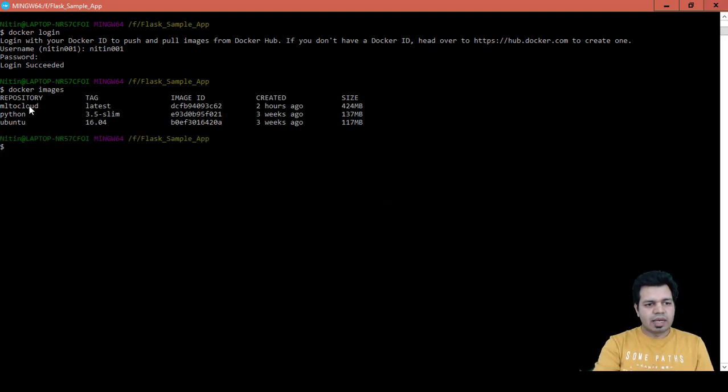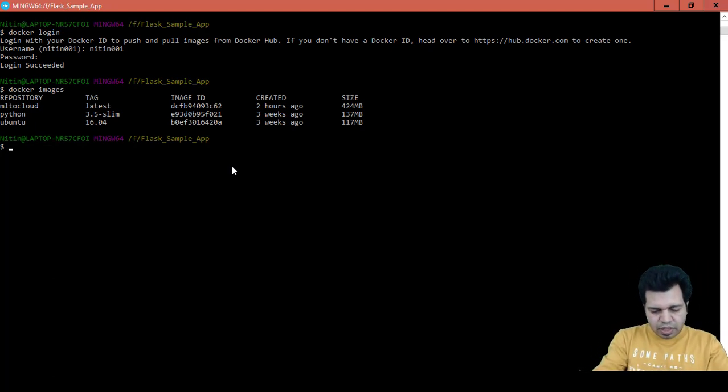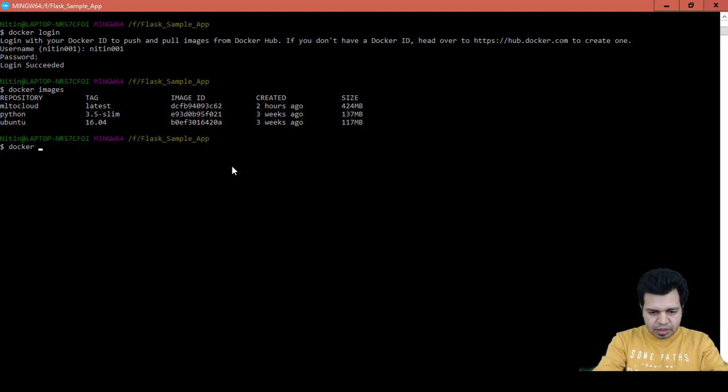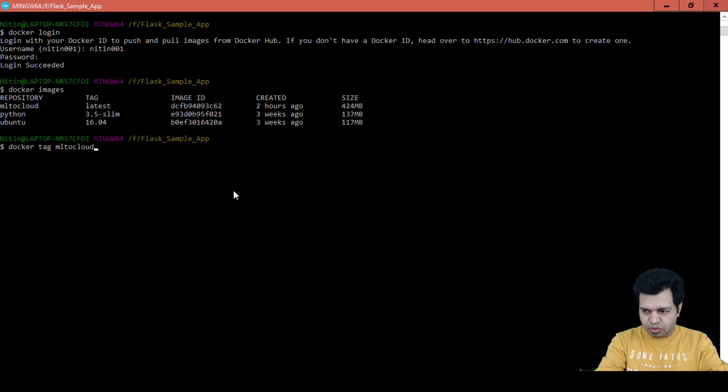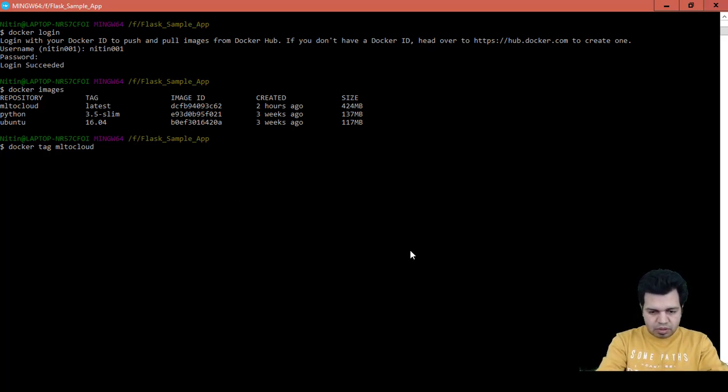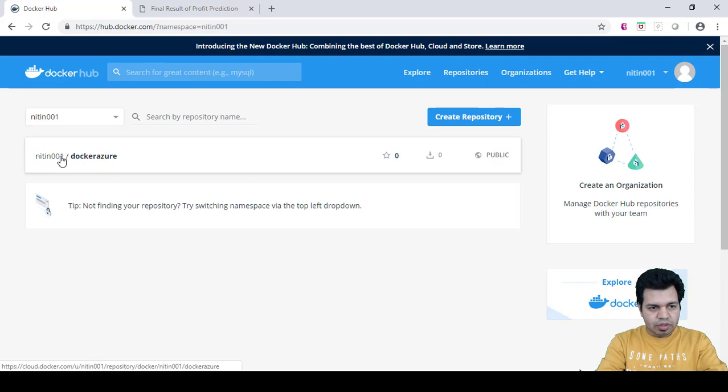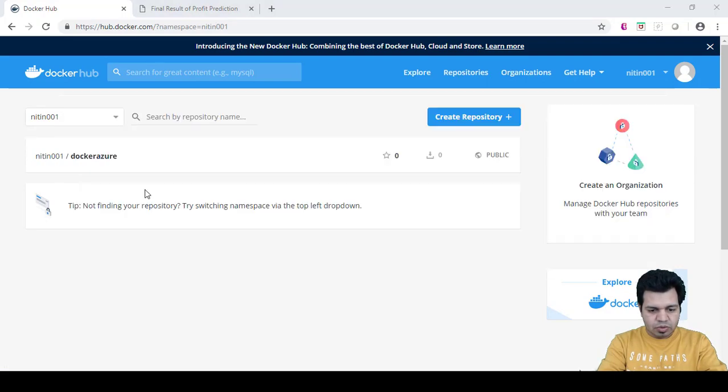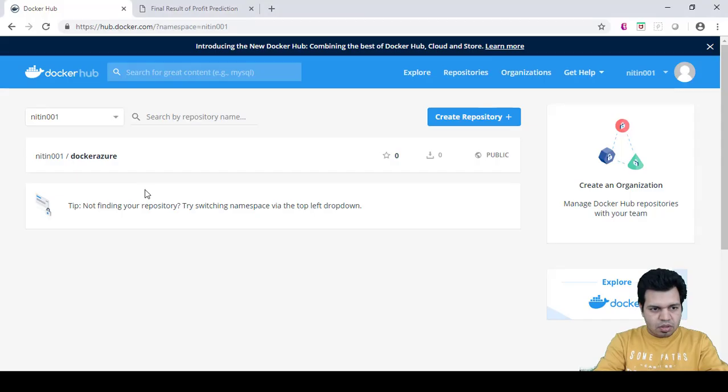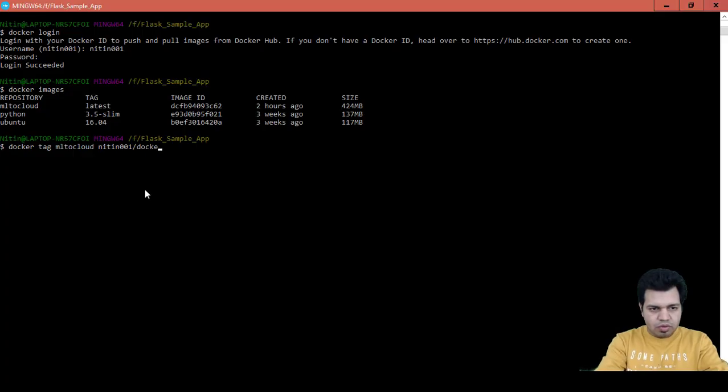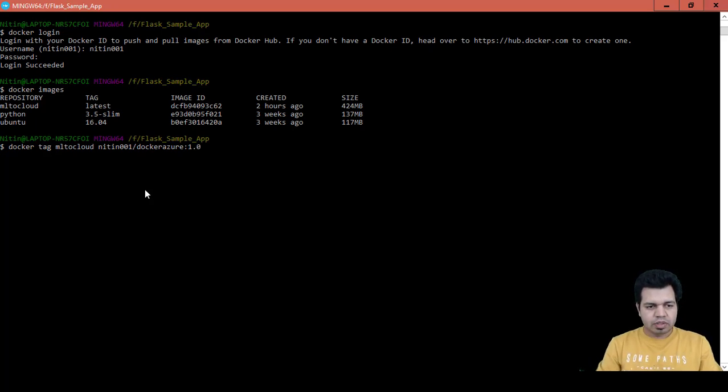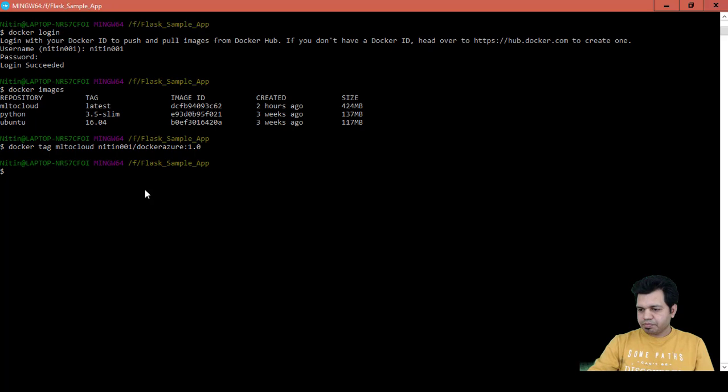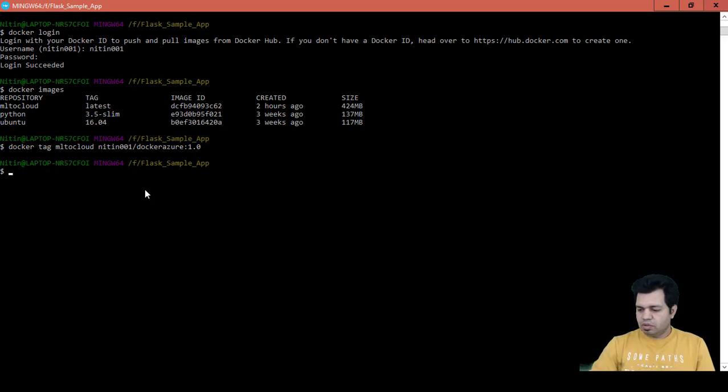Let's tag this ml2 cloud image with the Docker repository. In order to do that we have a command called docker tag and then name of this image, and then we can provide my username and then repository name. The repo name is dockerAzure, and let's say I can create tag 1.0. In this step I just tagged my image with the Docker repository.